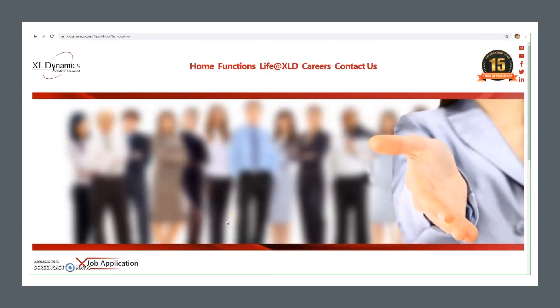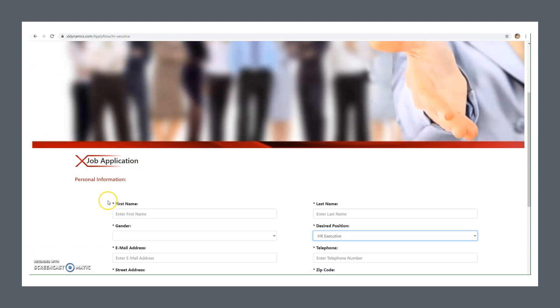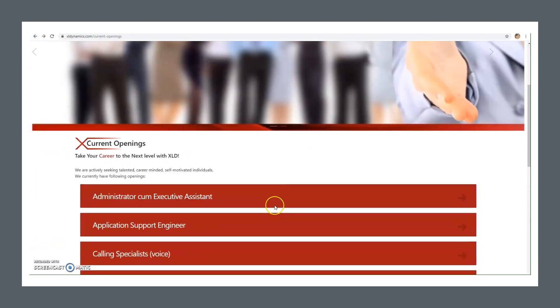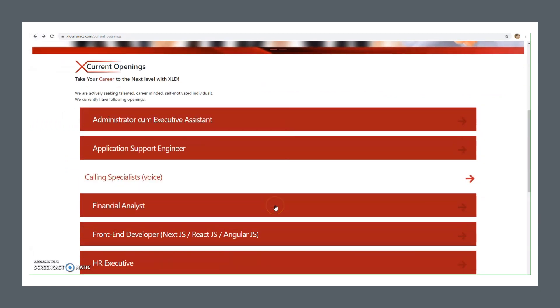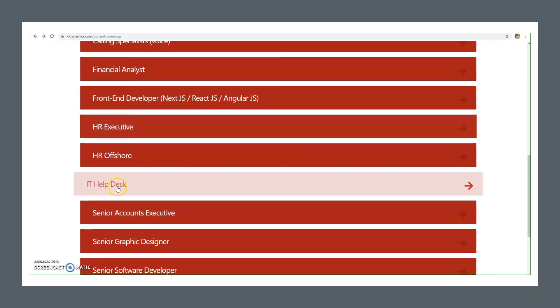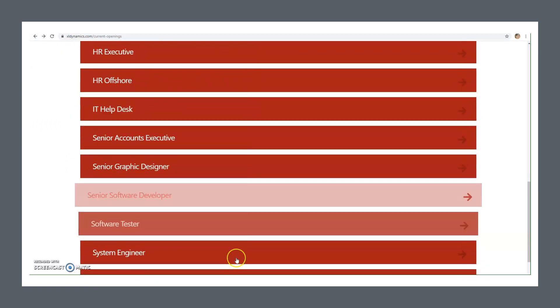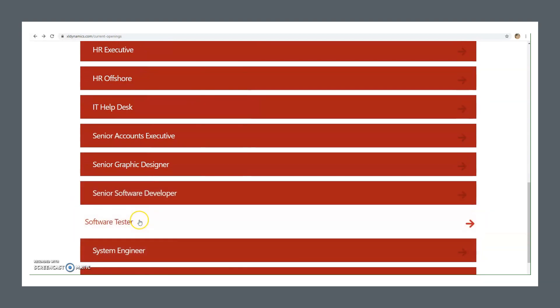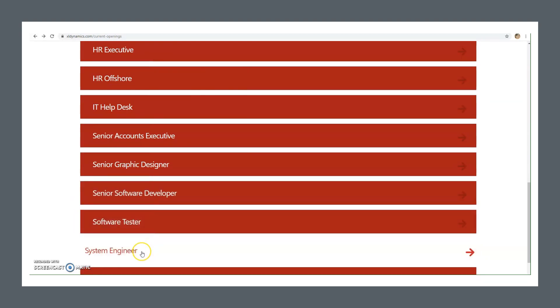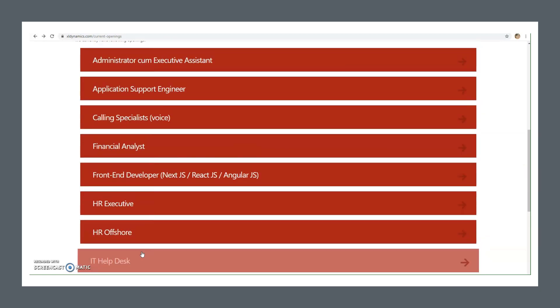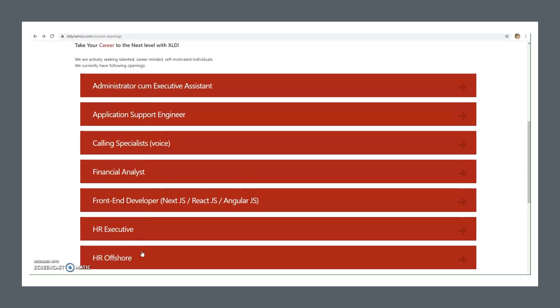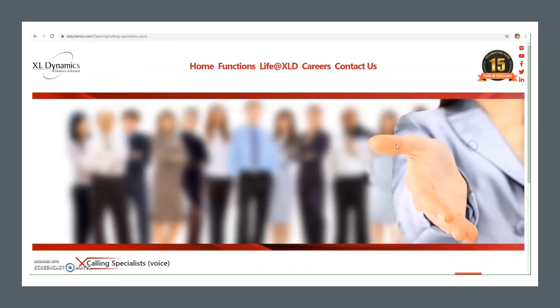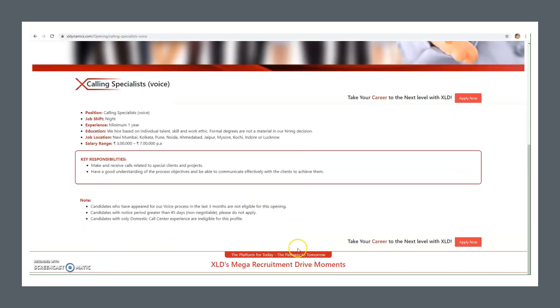The process is very simple. I will provide you the link in the description box so you can apply for whatever position you would like to. If you are from engineering background, there are IT help desk, senior software developer, software tester, system engineer, and many such positions you can apply for. Also, if you're interested in calling specialist or voice process, then you can apply for this process as well.